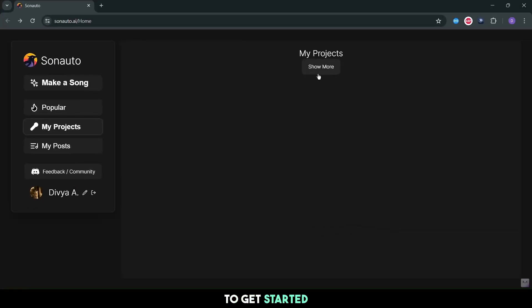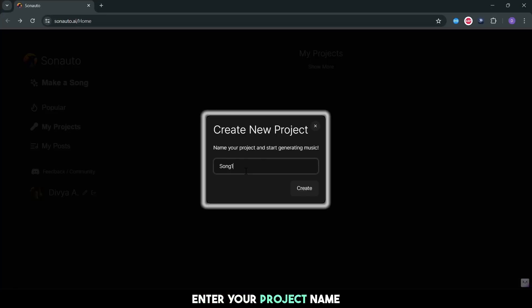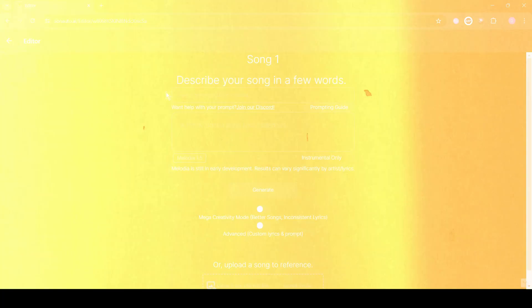To get started, enter your project name. This is where your musical journey begins.